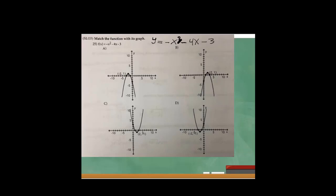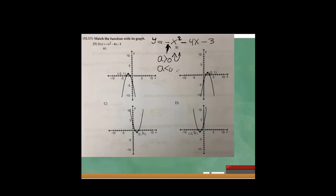In this case, the coefficient of x squared tells me whether the parabola opens upward or downward. If the coefficient a is positive, the parabola opens upward. If a is negative, the parabola opens downward. So right away, I can see that this parabola opens downward.